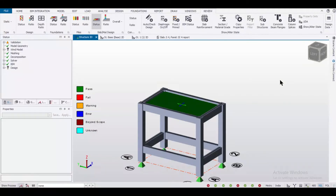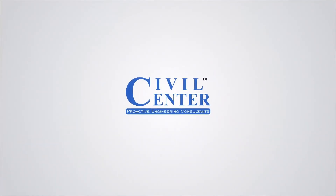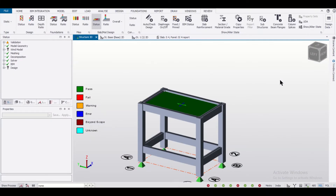Hey guys, this is your friend Maynard from Civil Center and I welcome all of you back to our channel. In today's video, we are going to show you how to create holes in slabs in the Tekla Structural Designer software. So without wasting any time, let's get started.